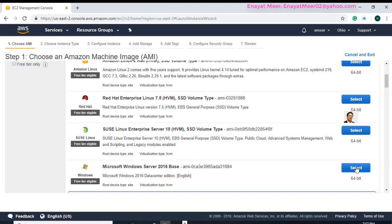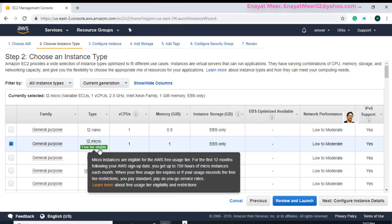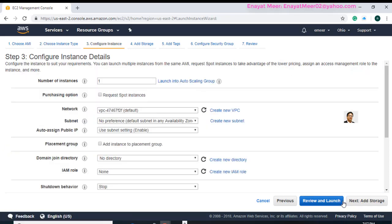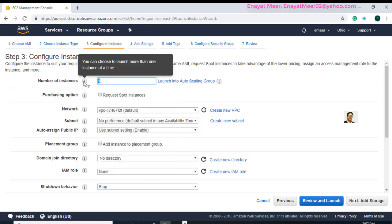What we are looking for here is the Windows Server 2016 base image. Click on Select. Once you select, you will see on the left side it also says free tier eligible. Highlight over t2.micro and you will see the details about the server. Once you read the information, click on Next to configure the server.